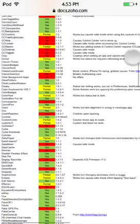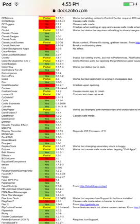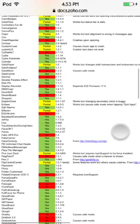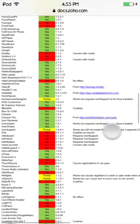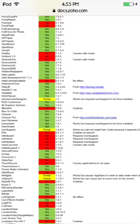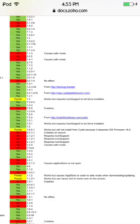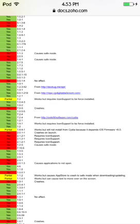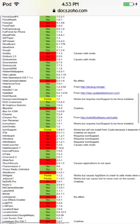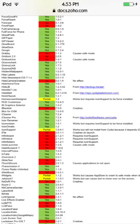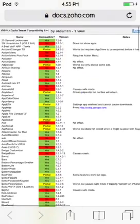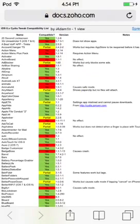Unfortunately, some tweaks still don't work, like my favorite — the Blurred Music app — which still crashes. I also cannot get Display Recorder, so I'll have to find something else for my videos. Icon support is one of the biggest issues — it's partially working, but won't install from Cydia because it depends on iOS firmware 8 and below. Activator, however, has been completely updated and is now working.